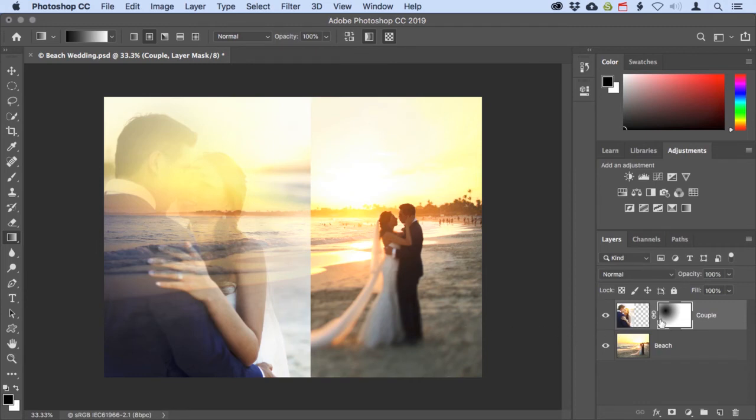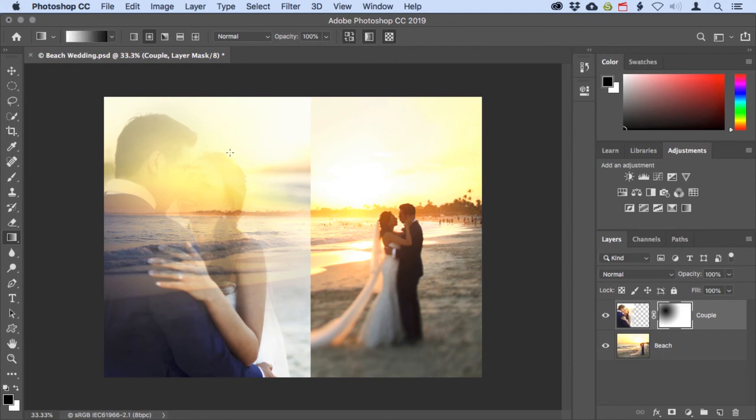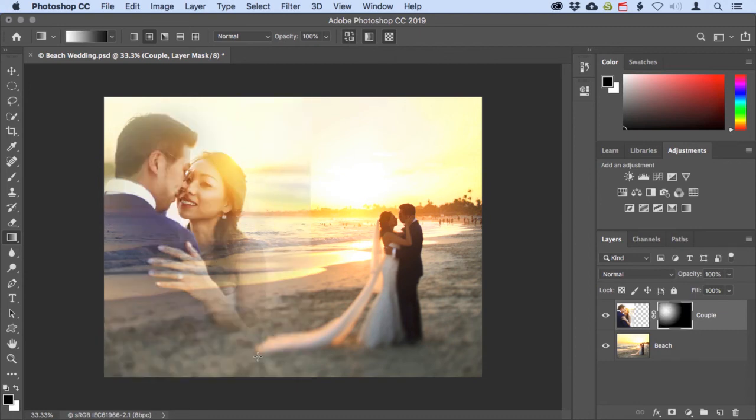You can see that here in the thumbnail of the layer mask. All I have to do to fix that is come up to the options bar and click on this button to reverse the gradient colors. Now if I do that same drag again, from their faces down to her elbow, it creates a much better blend.